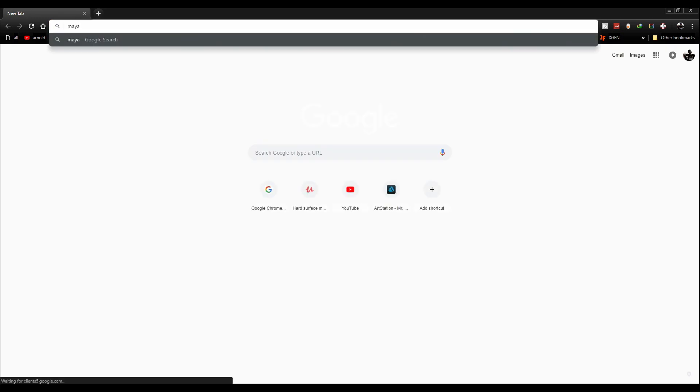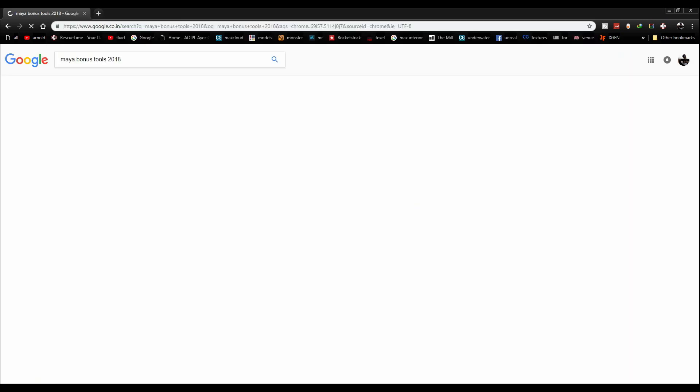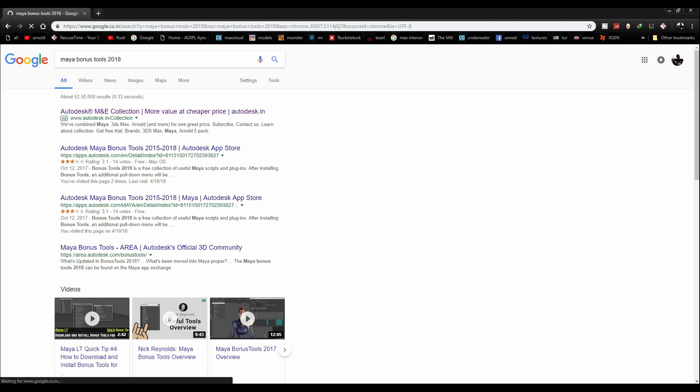Just go to your web browser and search for Maya Bonus Tools 2018. Then click on this link which will direct you to Autodesk's official website.